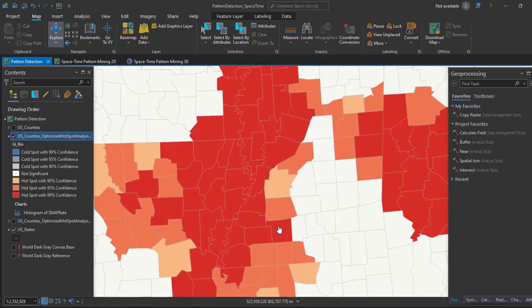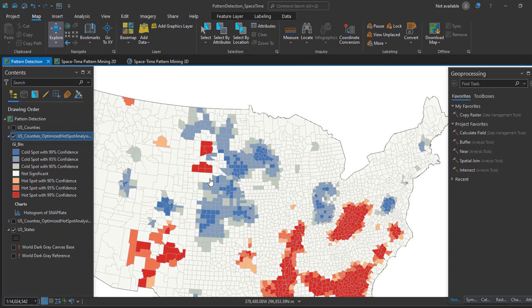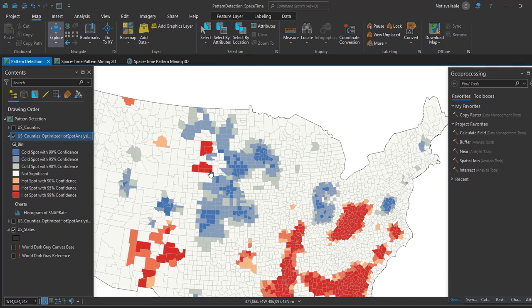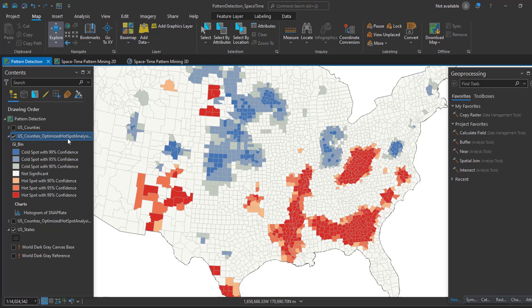Completing this outlier analysis will help us to identify features that have values that are statistically significantly different from their neighborhood or surrounding values. This analysis provides additional insights into the spatial patterns of our dataset.